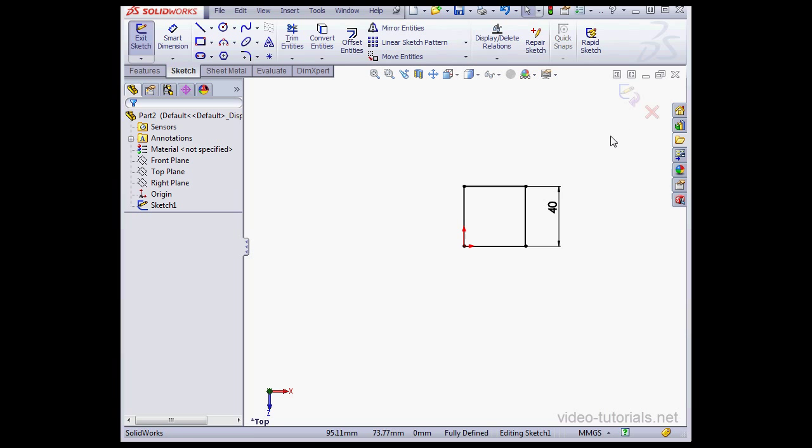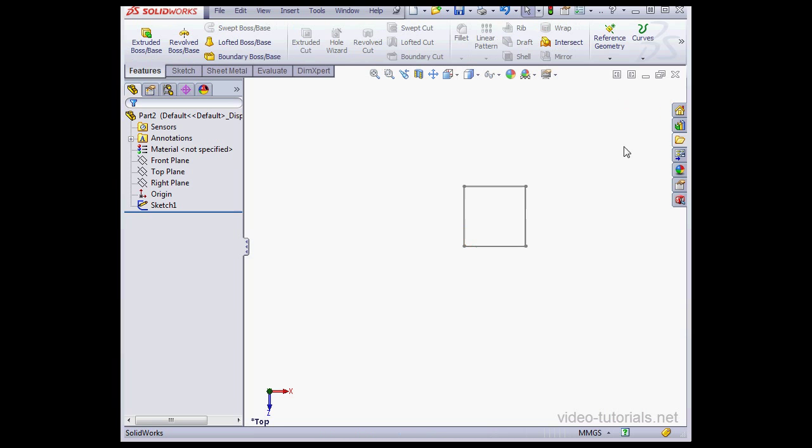To save and exit a sketch, you click on this icon in the confirmation corner. Or to disregard your changes and exit anyway, click on the red X. Let's exit our sketch.